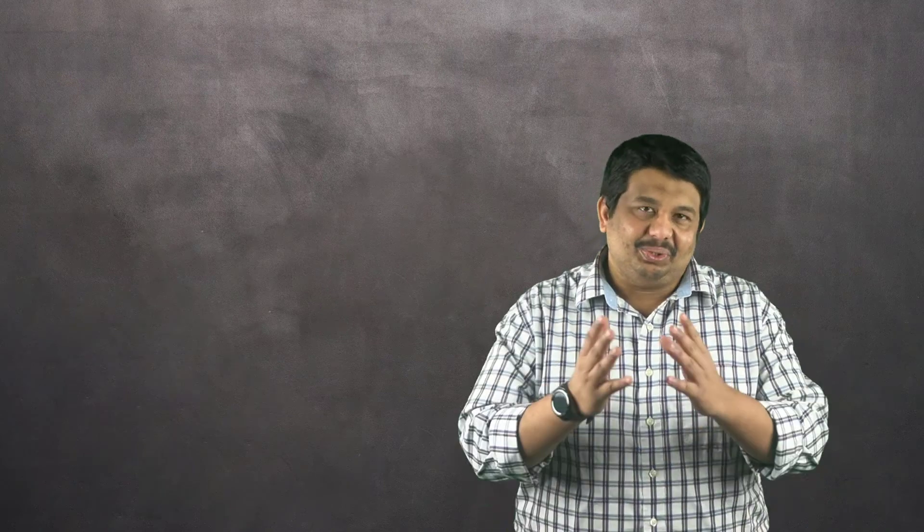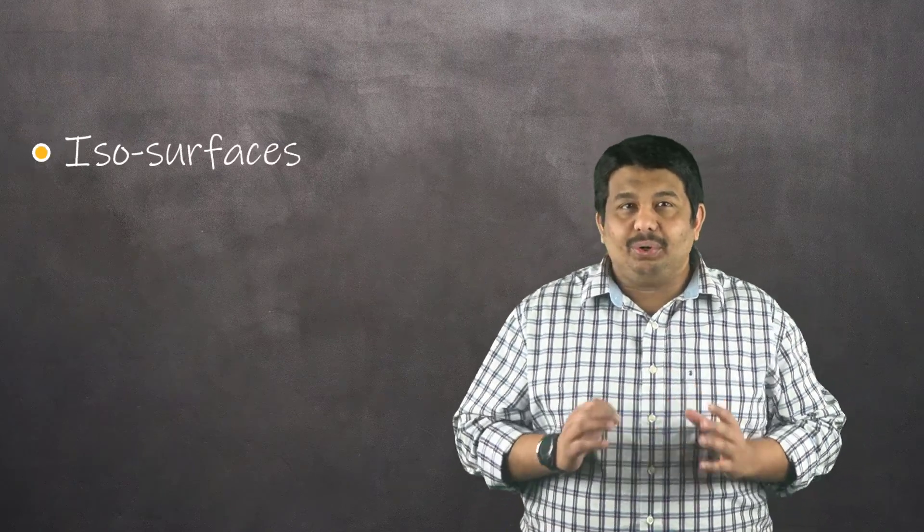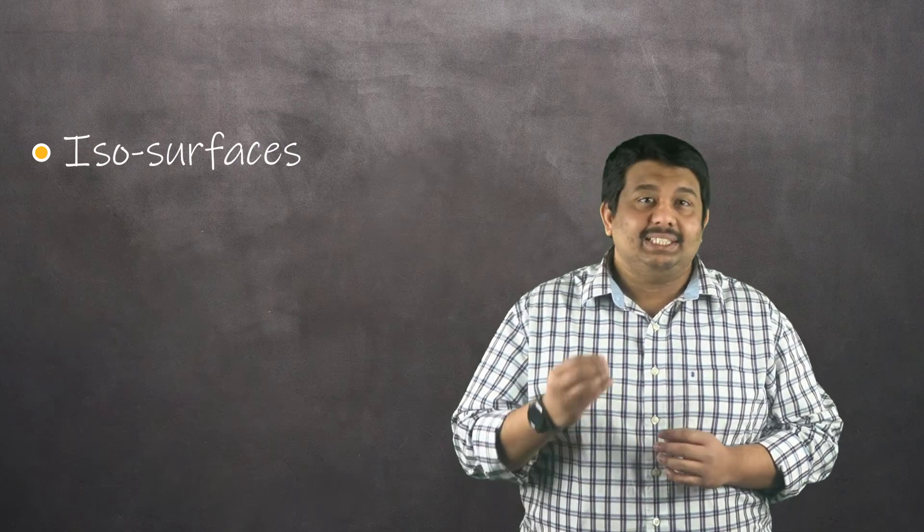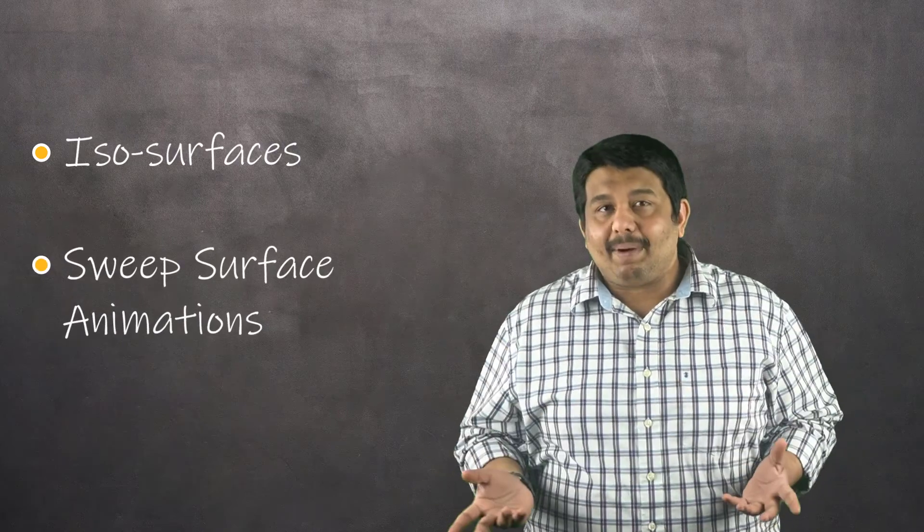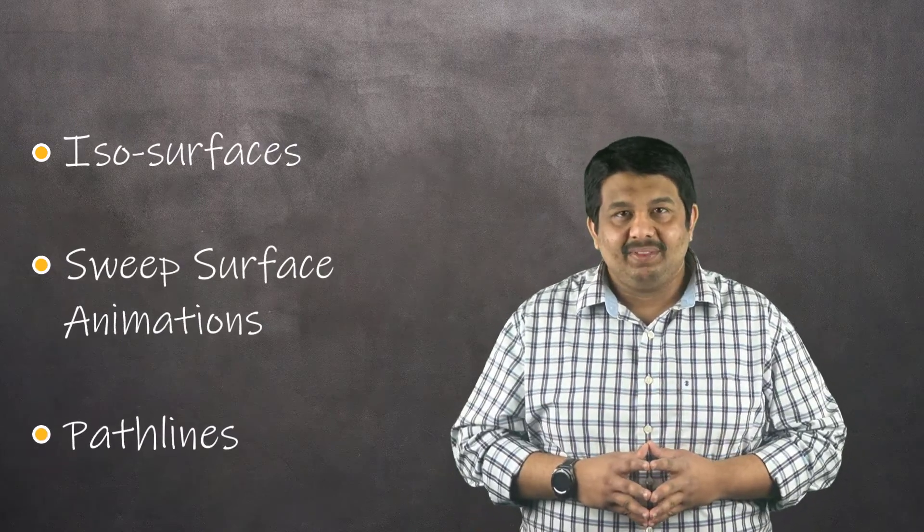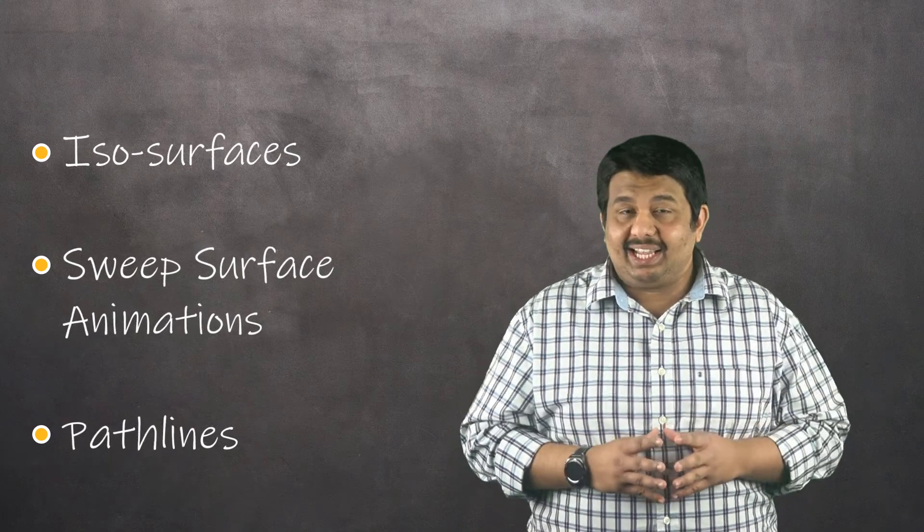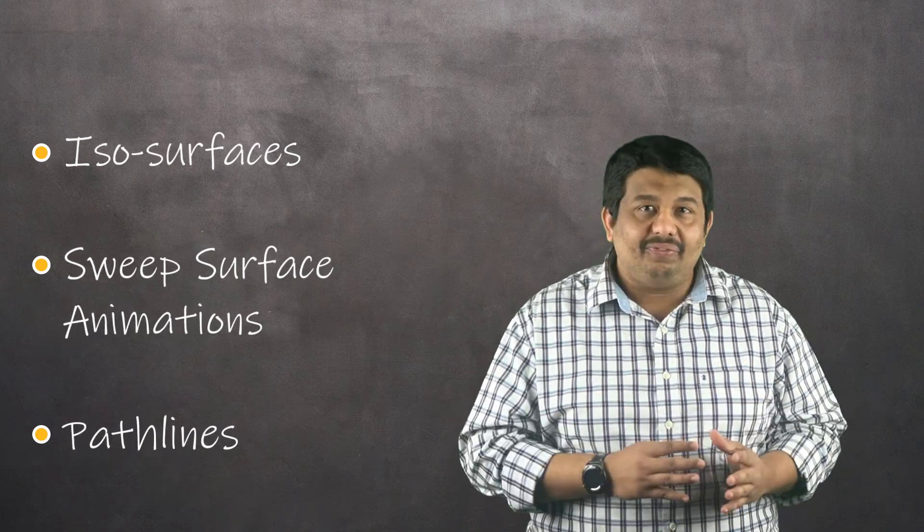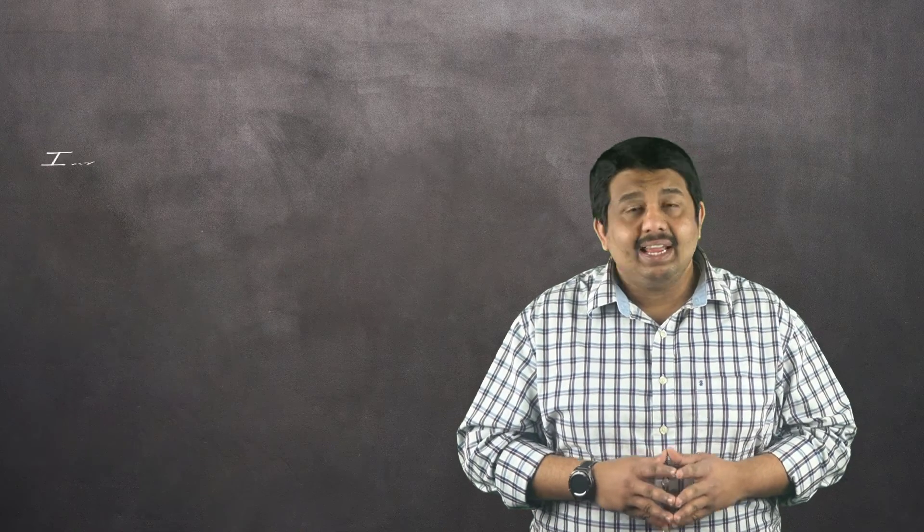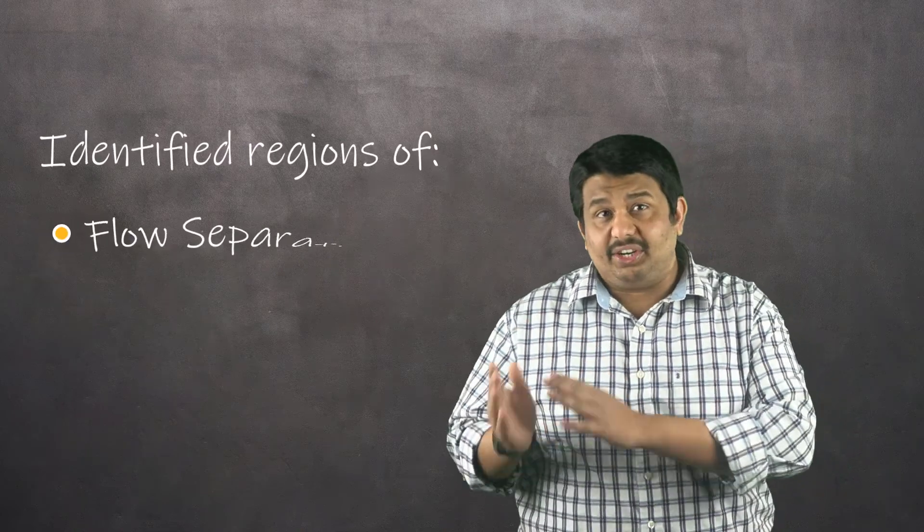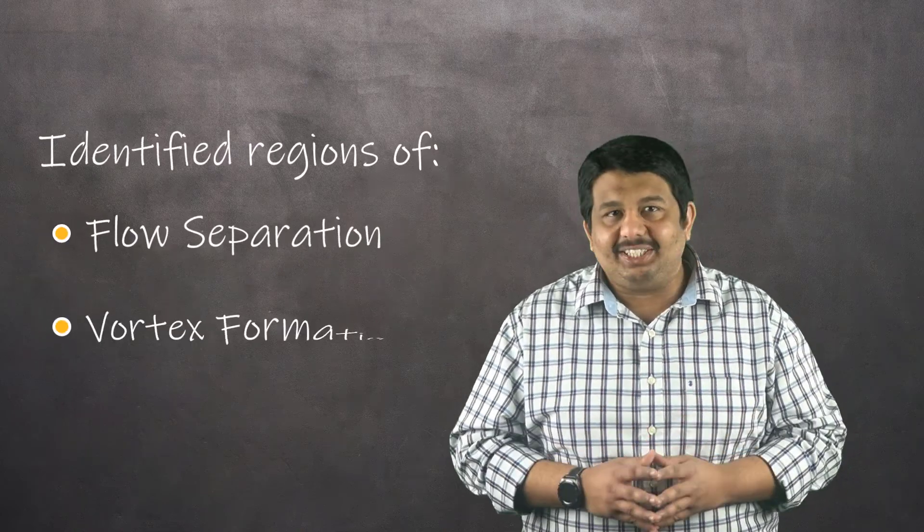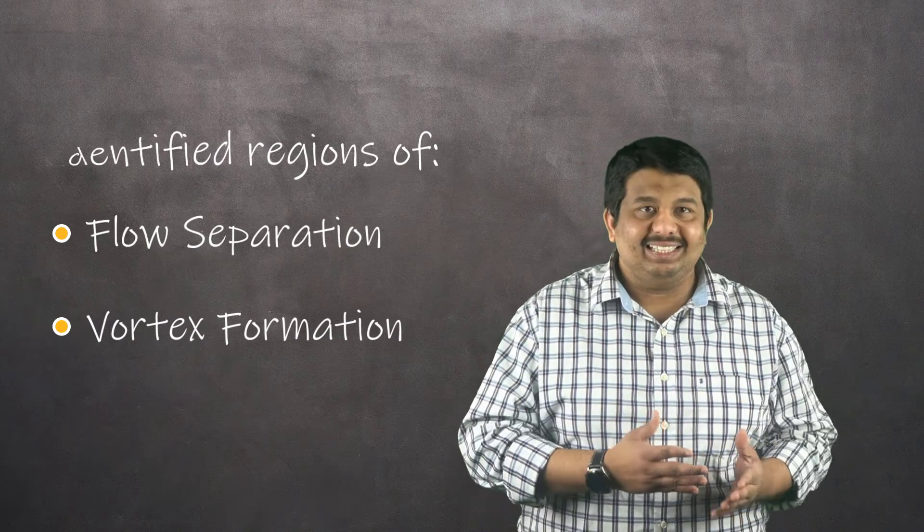This brings us to the end of our lesson. To summarize, we learned how to create isosurfaces, sweep surface animations and pathlines in Ansys Fluent. We used these visualizations to analyze the flow field around the FSAE car and identified flow separation regions and vortex formation in the wake region of the wheels and the rear wing.